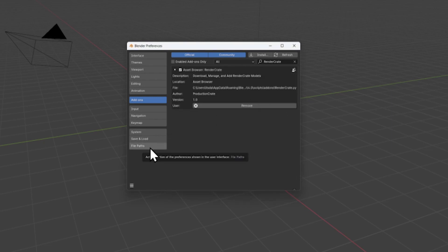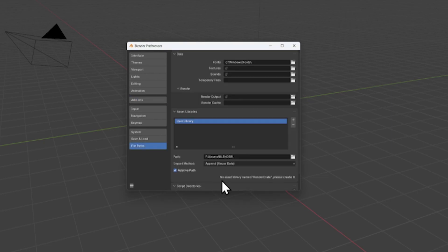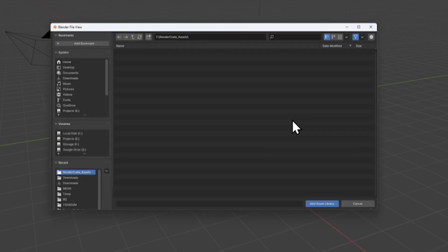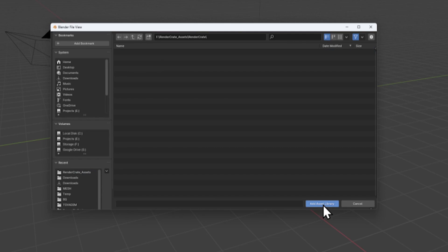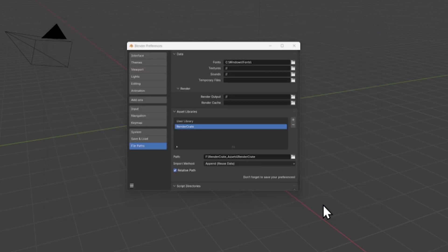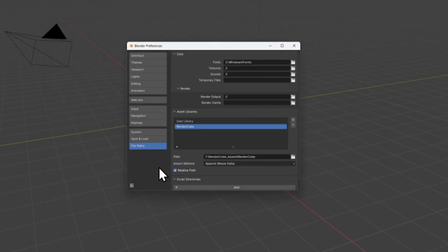Now go to File Paths, click this plus icon to create a new file path. Make a new folder called RenderCrate. Now the folder has to be named exactly this way. It's where all the assets from ProductionCrate will be installed. Select your RenderCrate folder and click Add Asset Library. Go to the bottom left icon and select Save Preferences.